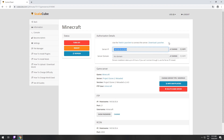The game client for this modpack can be installed via the Twitch app. It can be downloaded from its official website. Launch the game client.